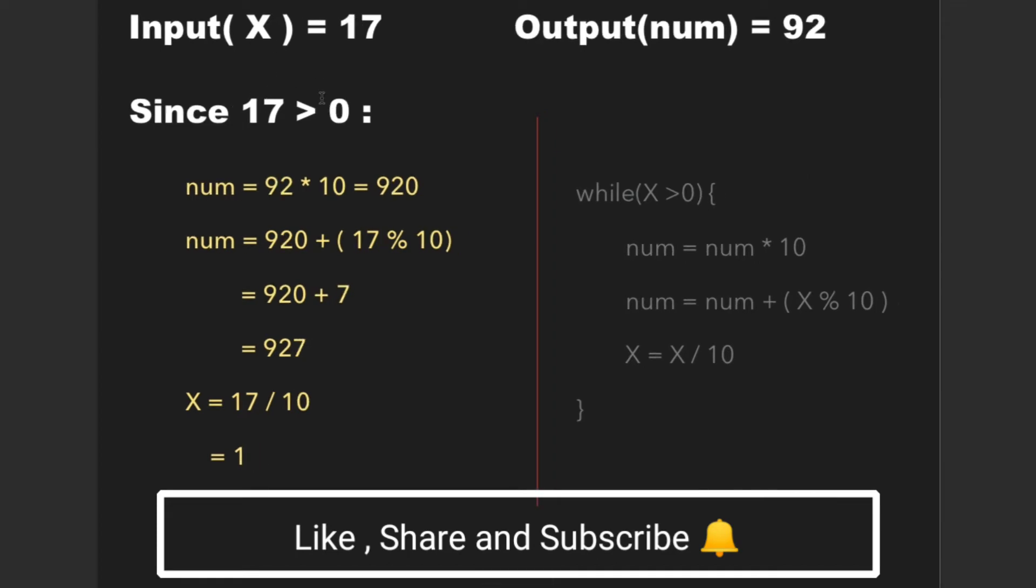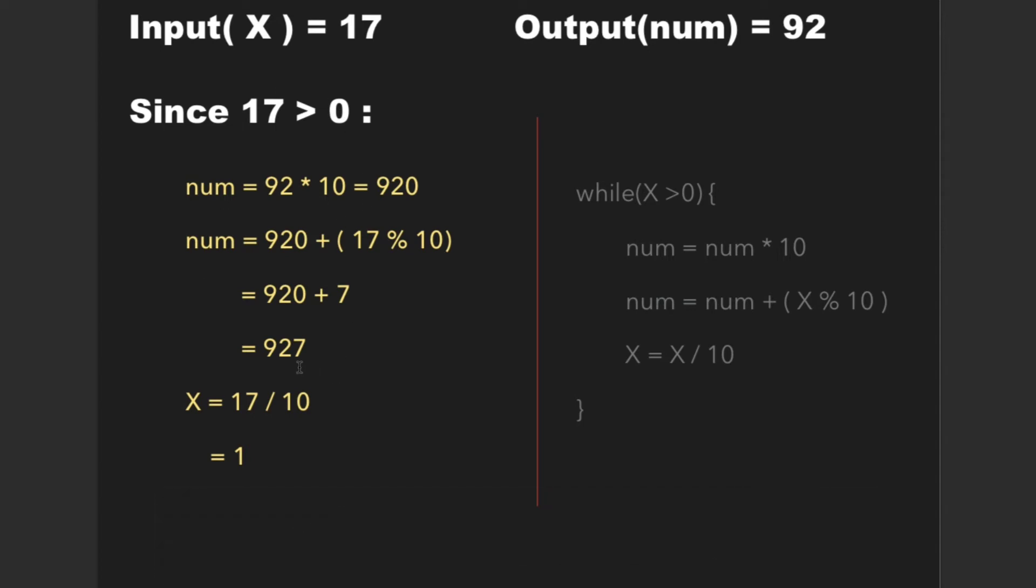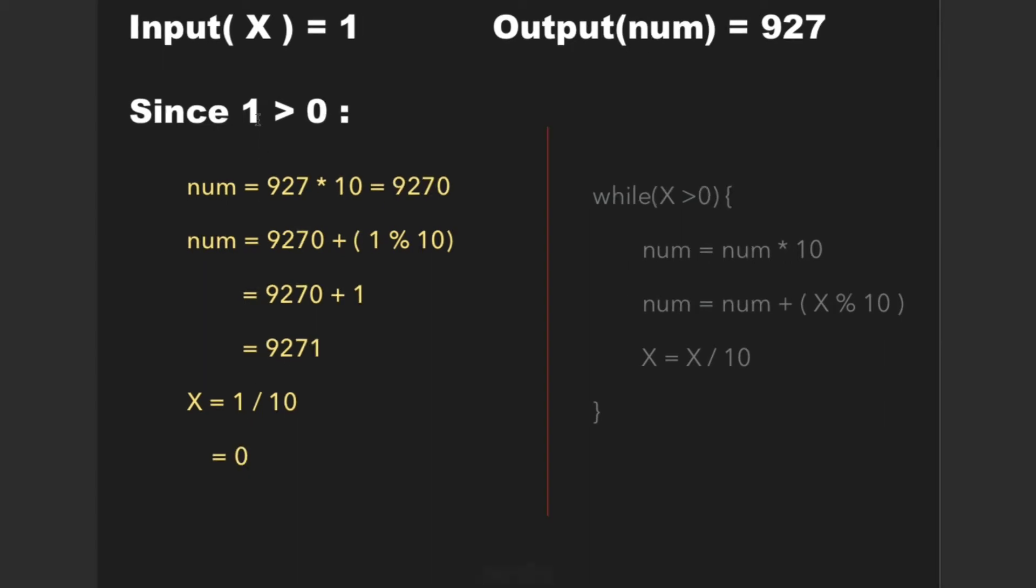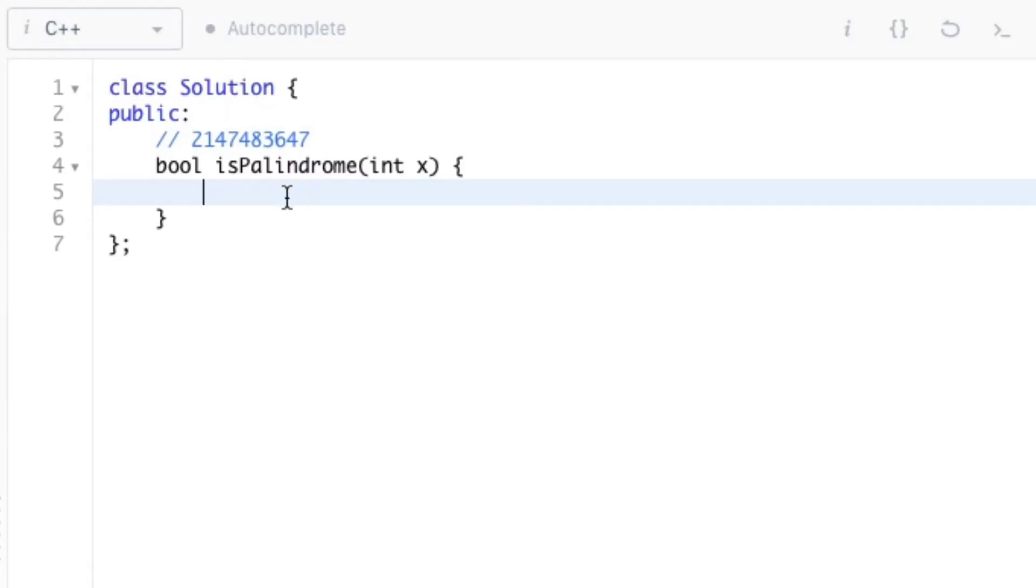Since x is still greater than 0, we can move further and perform the similar operations by which we get new values of num as 927 and value of x is 1. So 1 is still greater than 0, therefore we can perform similar operations which gives final values of num as 9271 and the value of x is 0. So here we can see that 9271 is reverse of 1729 which was the original value of x.